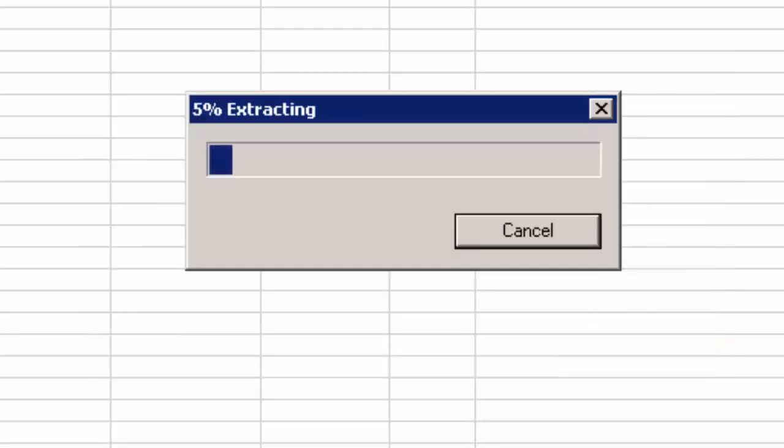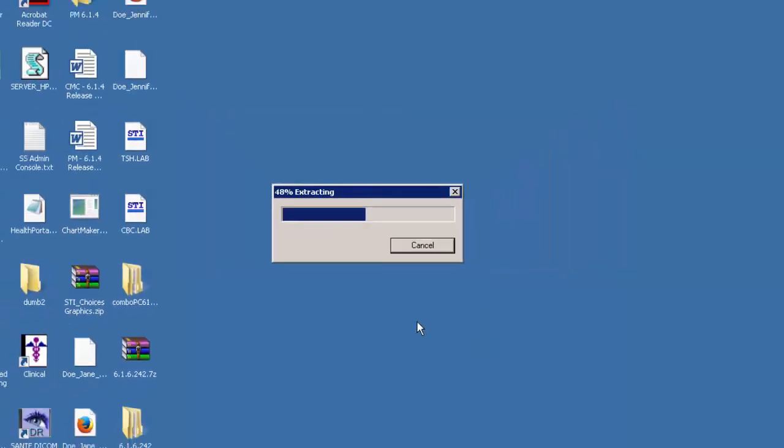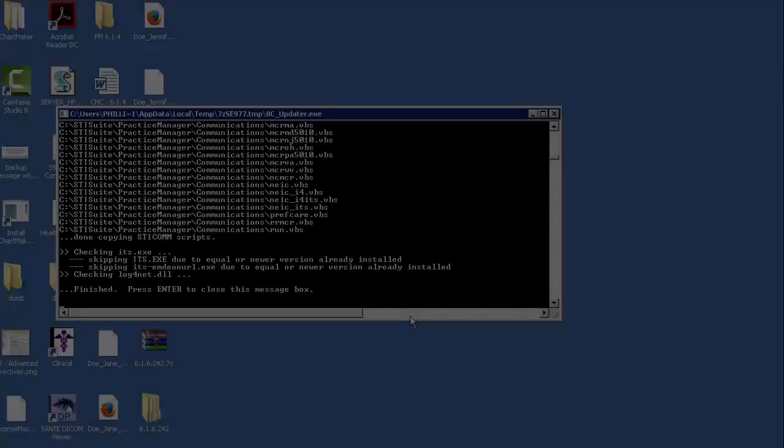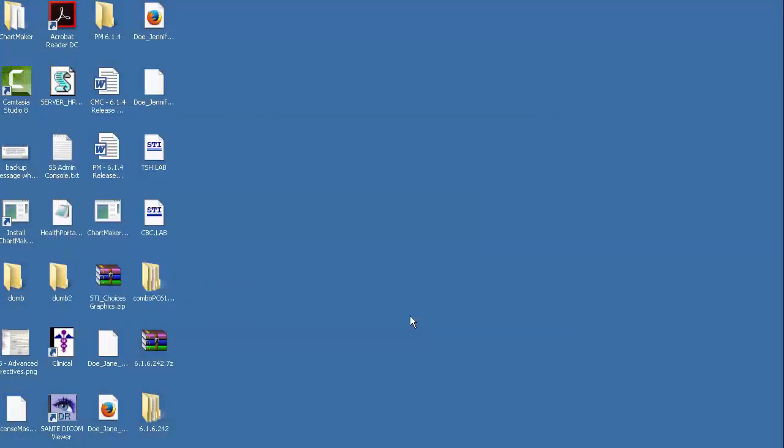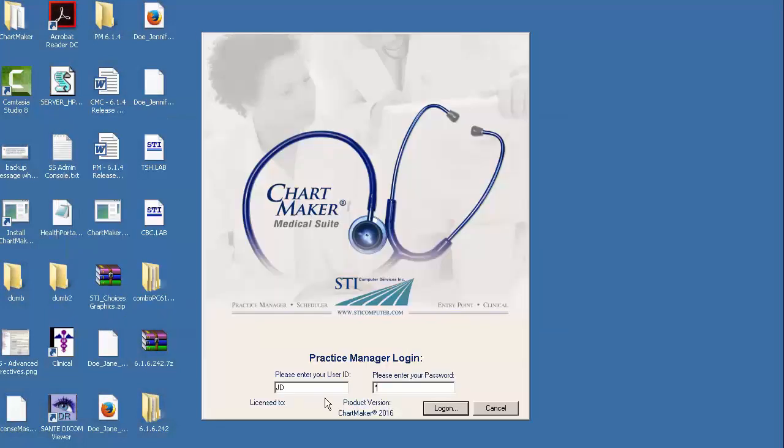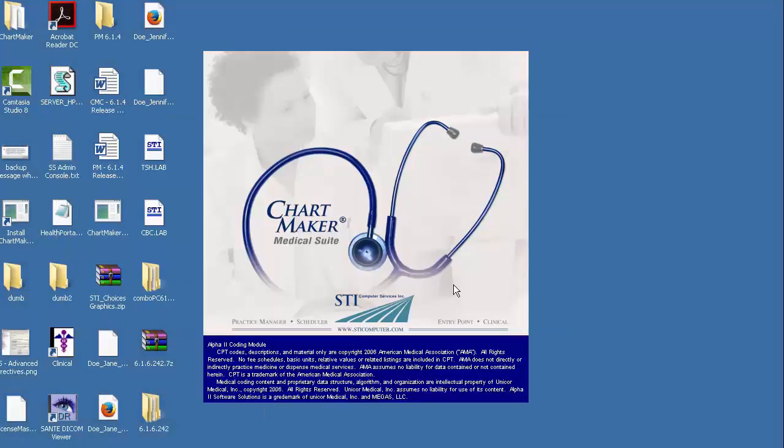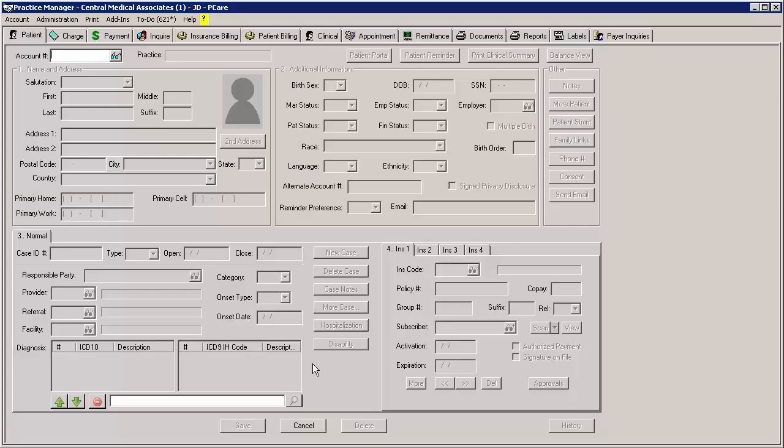The Billing Component update will then begin. When the Billing Component update has finished, log back into Practice Manager. You will then need to register the Billing Components.